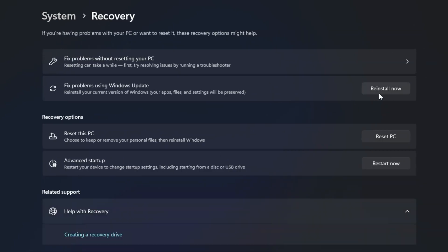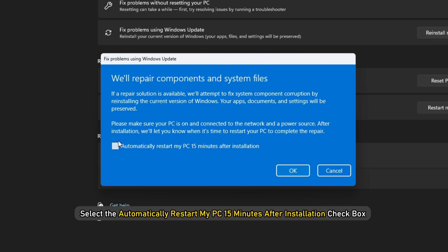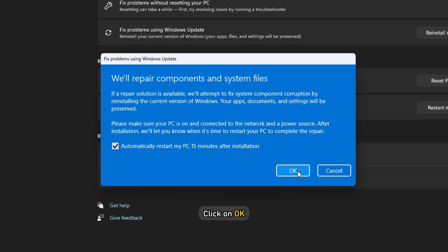Locate the Fixed Problems using Windows Update section. Click on the Reinstall Now button. A blue window will appear. You may select the Automatically restart my PC 15 minutes after installation checkbox and click on OK.